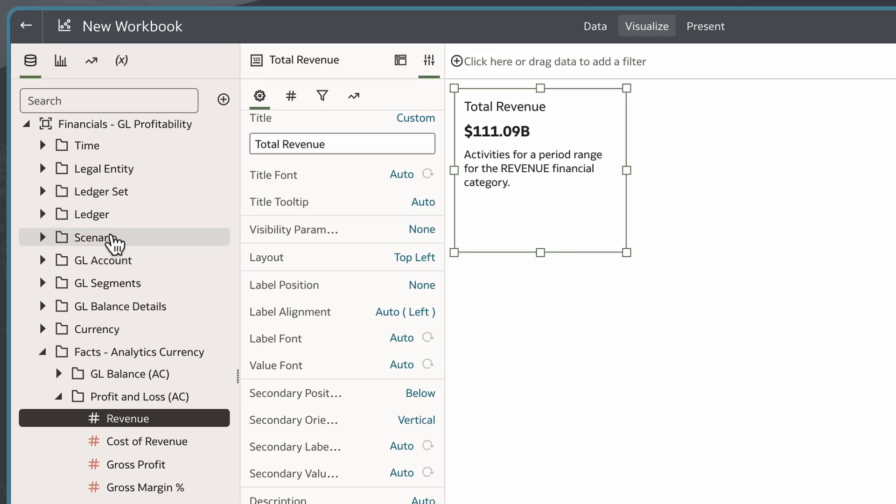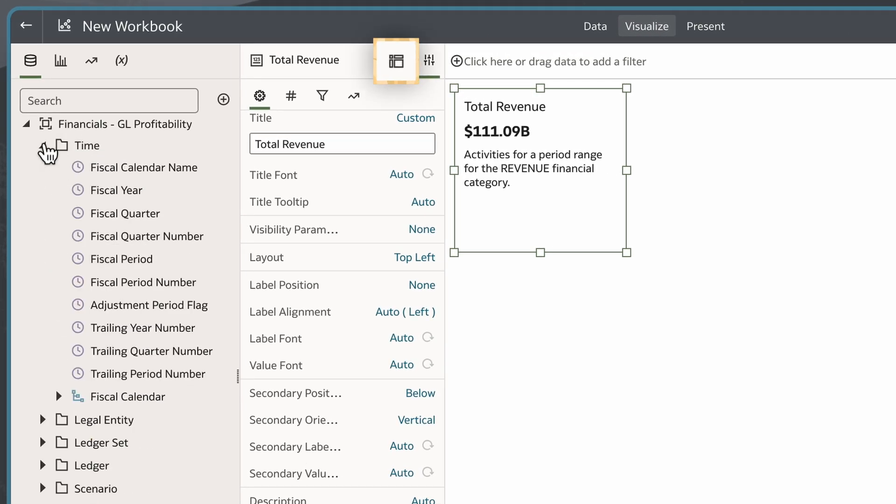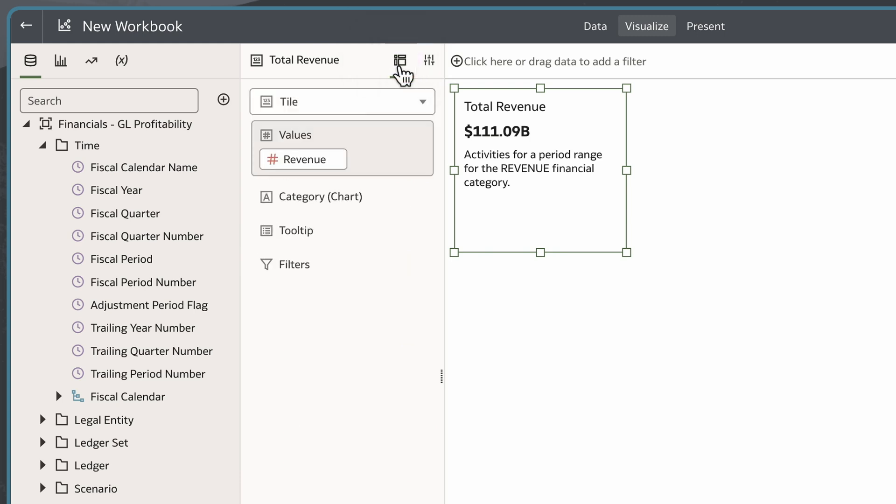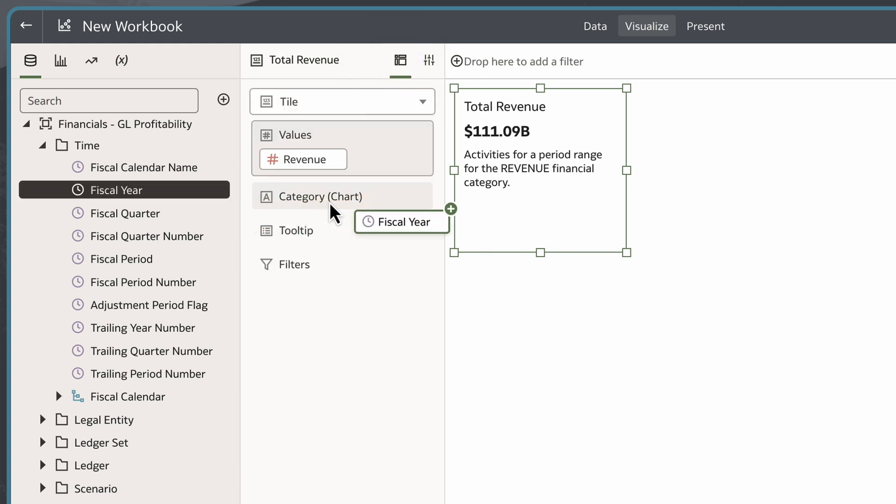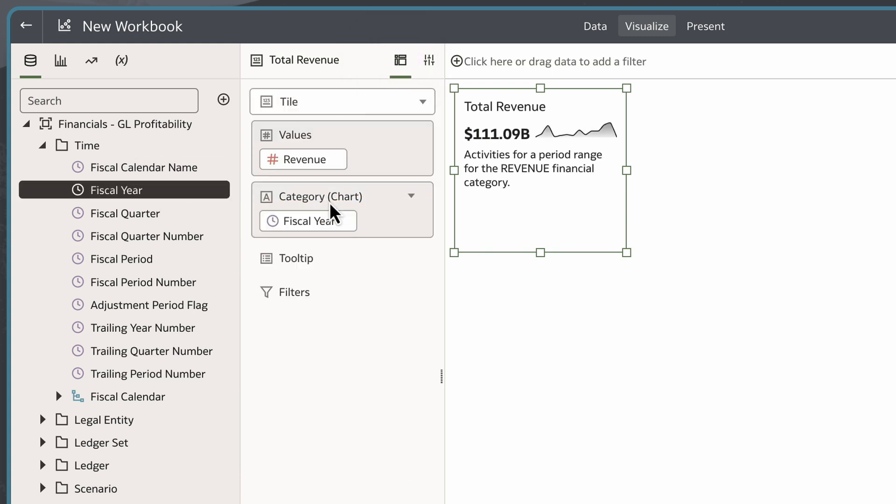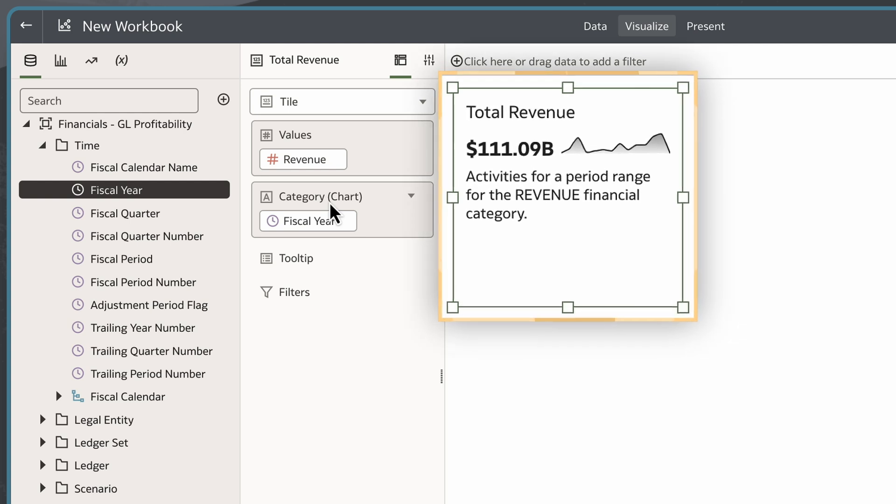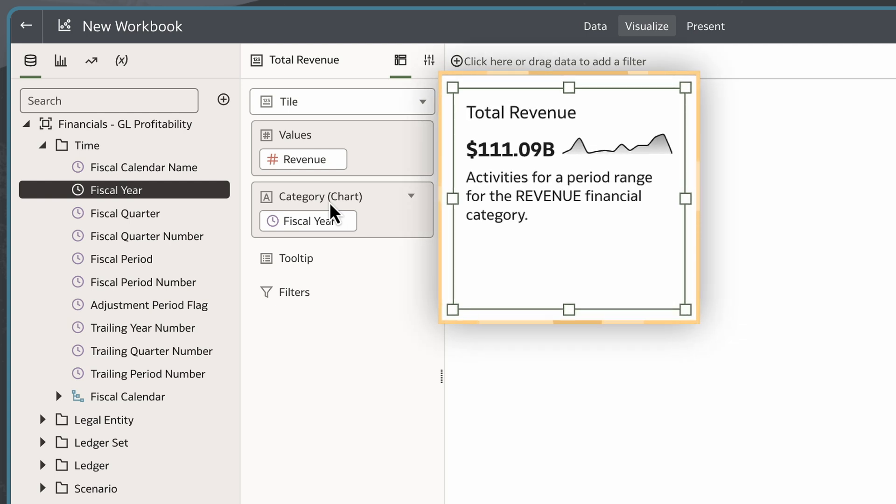To include additional context for this tile, I can drag an attribute like Fiscal Year onto the Category Chart section in the Grammar pane. This displays a compact line chart to show trends over time.